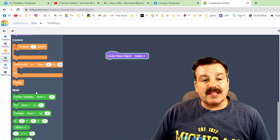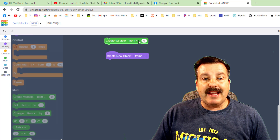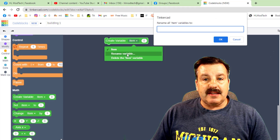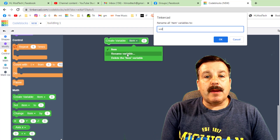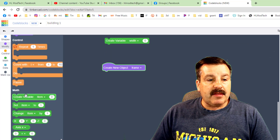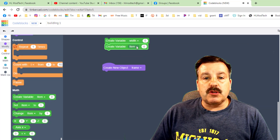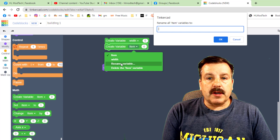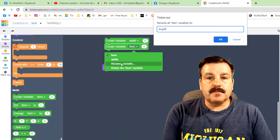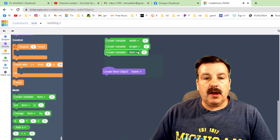This frame is going to use variables, so click Math and we need to create these. You cannot duplicate these. Make a variable called 'width', then make a new variable called 'length', and then make one more called 'height'.